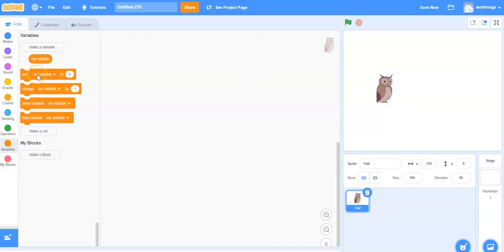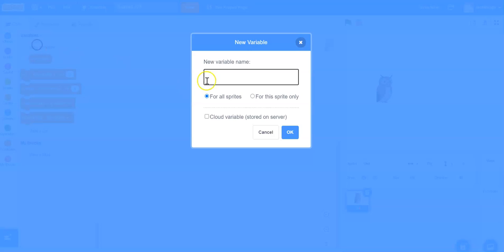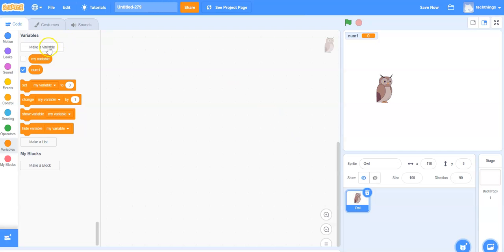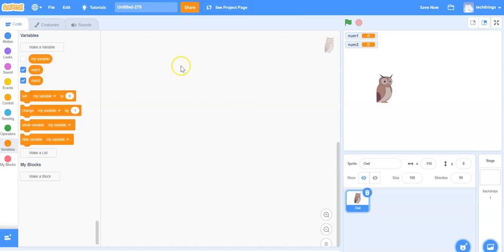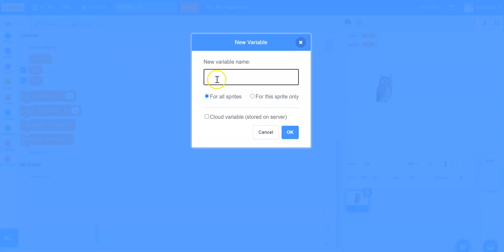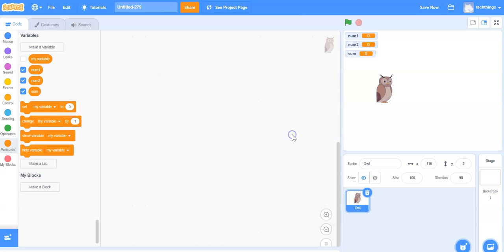Let's make our variables now. Under variables select make a variable — we'll call the first one num1, select okay. Make a variable again, call the second one num2 and select okay. Under variables select make a variable again, call the third variable sum, select okay.